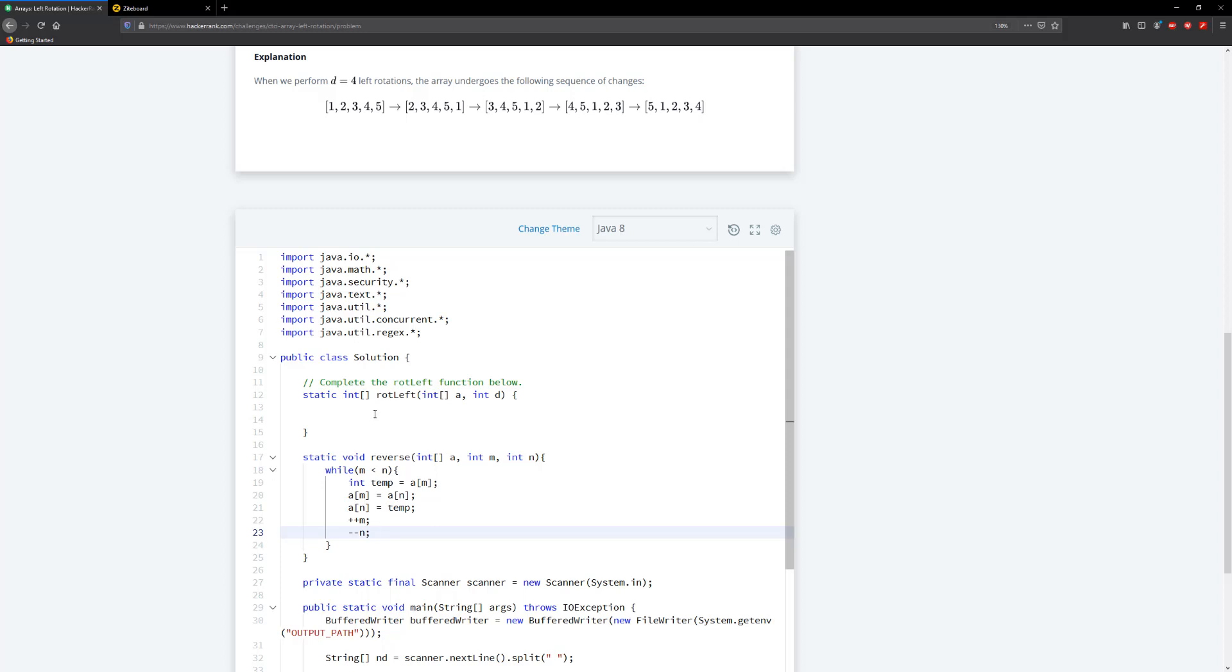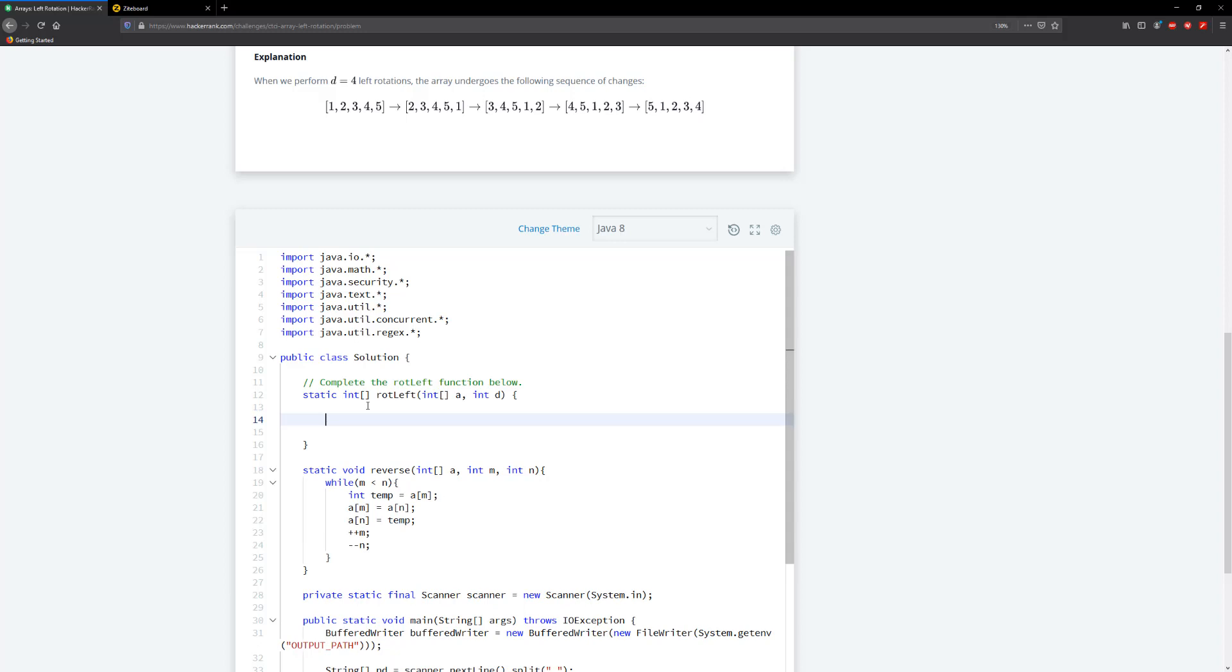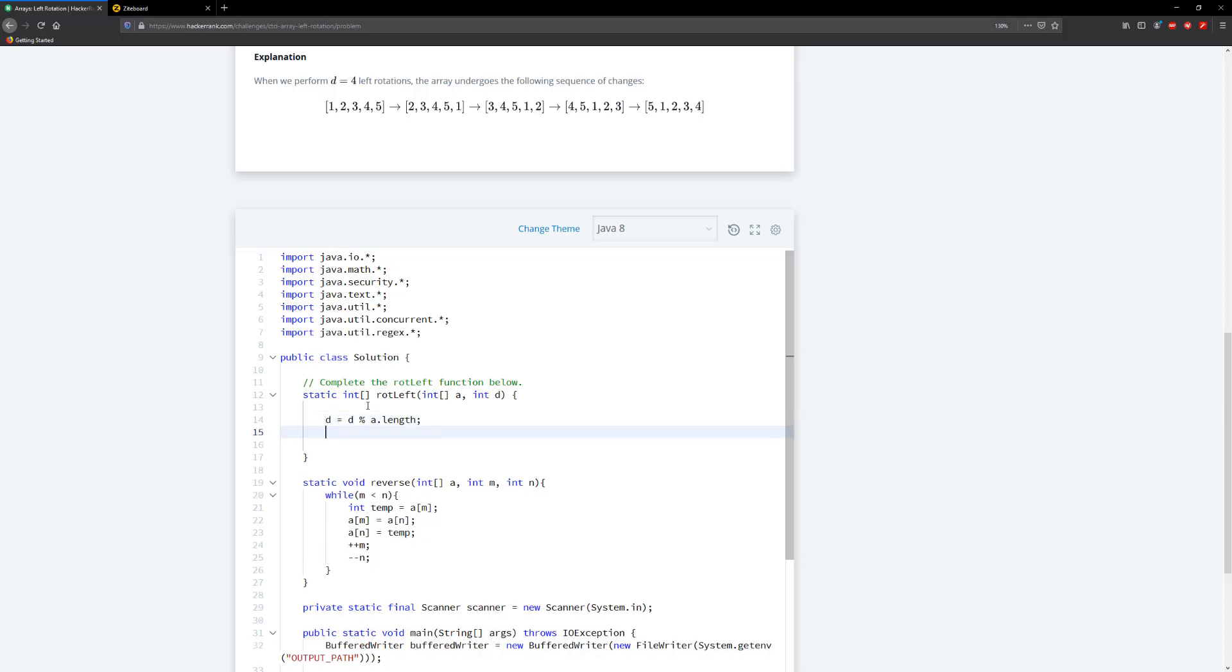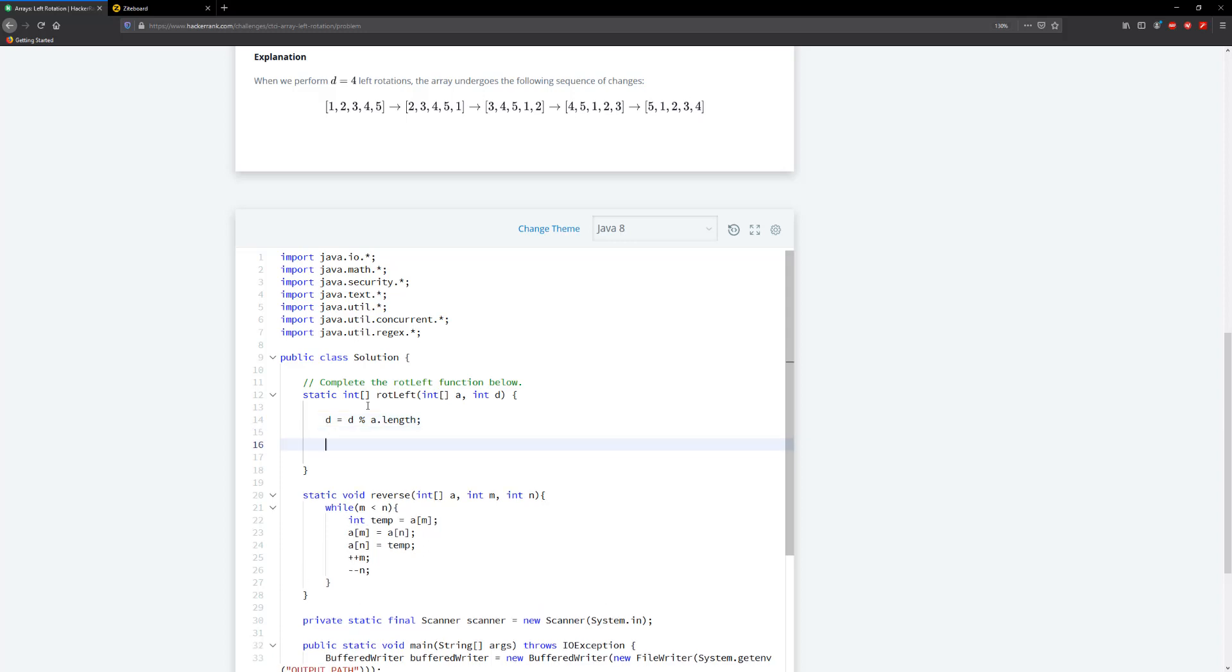All right, and this is pretty much it. So the next thing you want to do is account for rotating d. So this is going to, so d is going to equal to d mod a.length. All right, so this is the fun part where we do the rotations first. So we're going to go ahead and reverse.